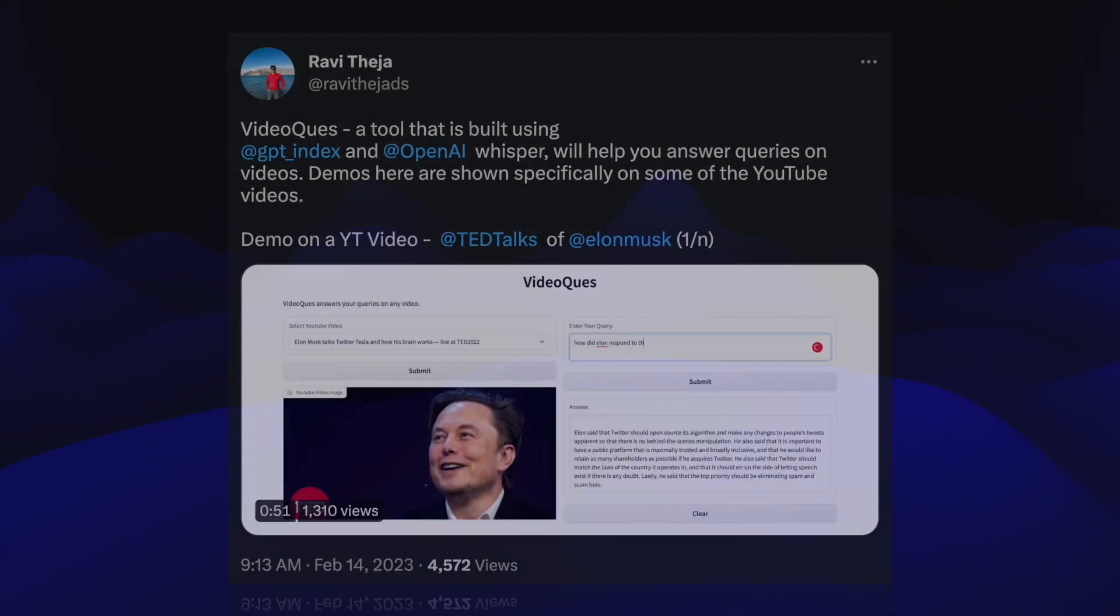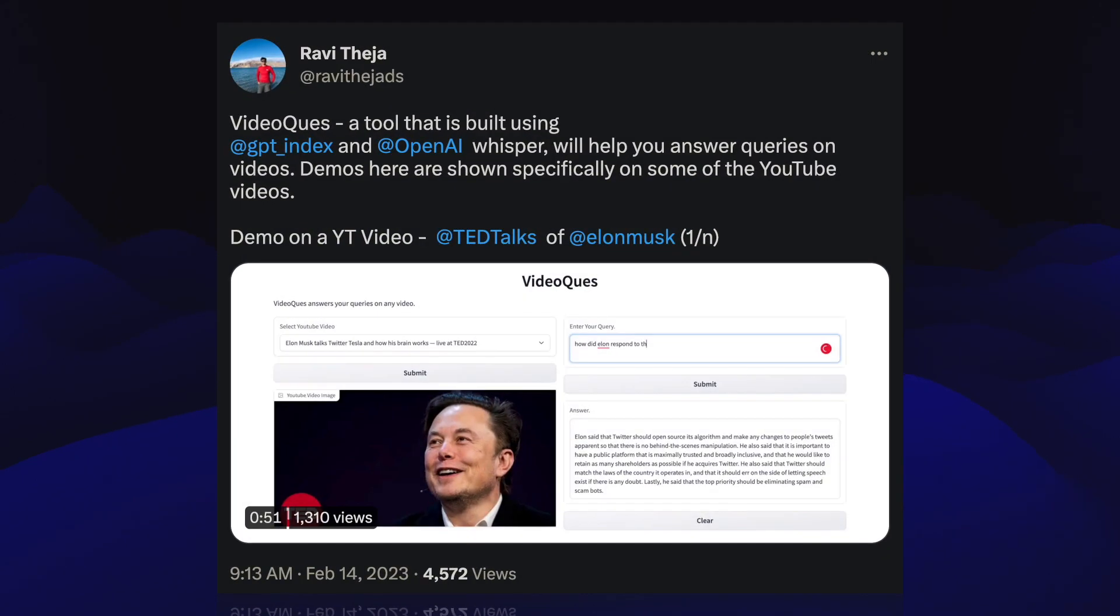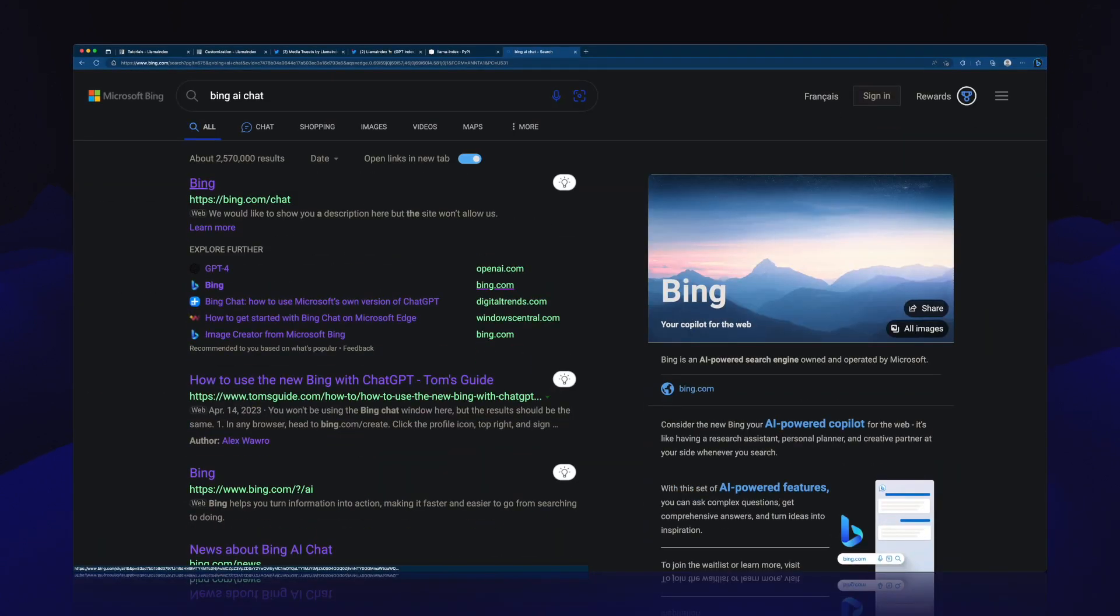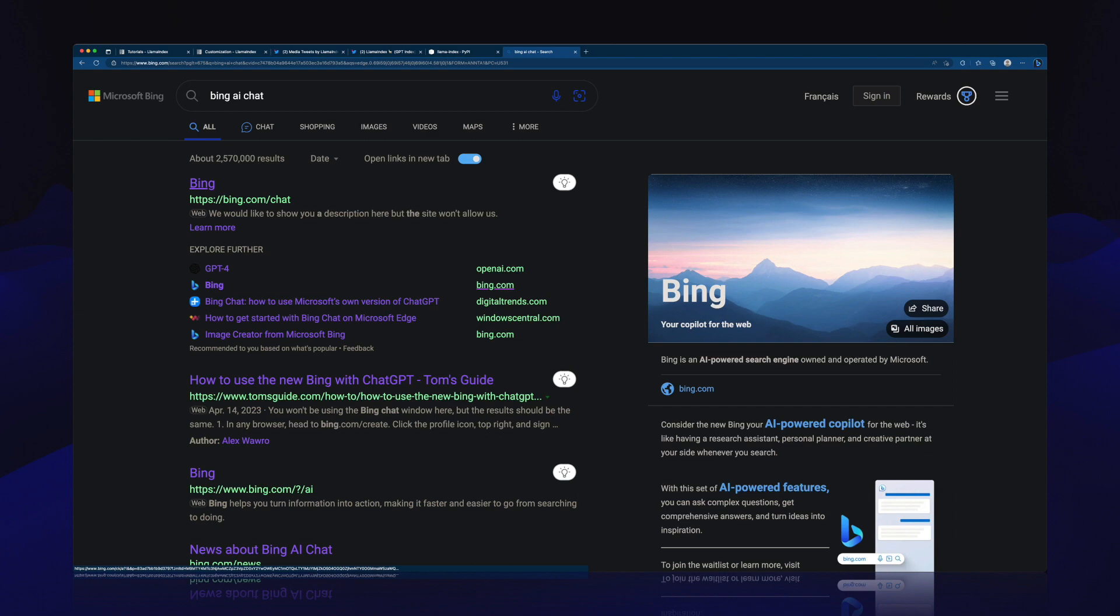This is another one, video queues. So this person, what they did, you take a video, transcribe the video, and then interact with the transcript via large language model. Bing is not actually run by Llama Index, but the concept behind Bing is pretty much the same. They take search results, pass it into a large language model as context, and then the large language model is able to give you more factual responses than just hallucinating things out of the blue.